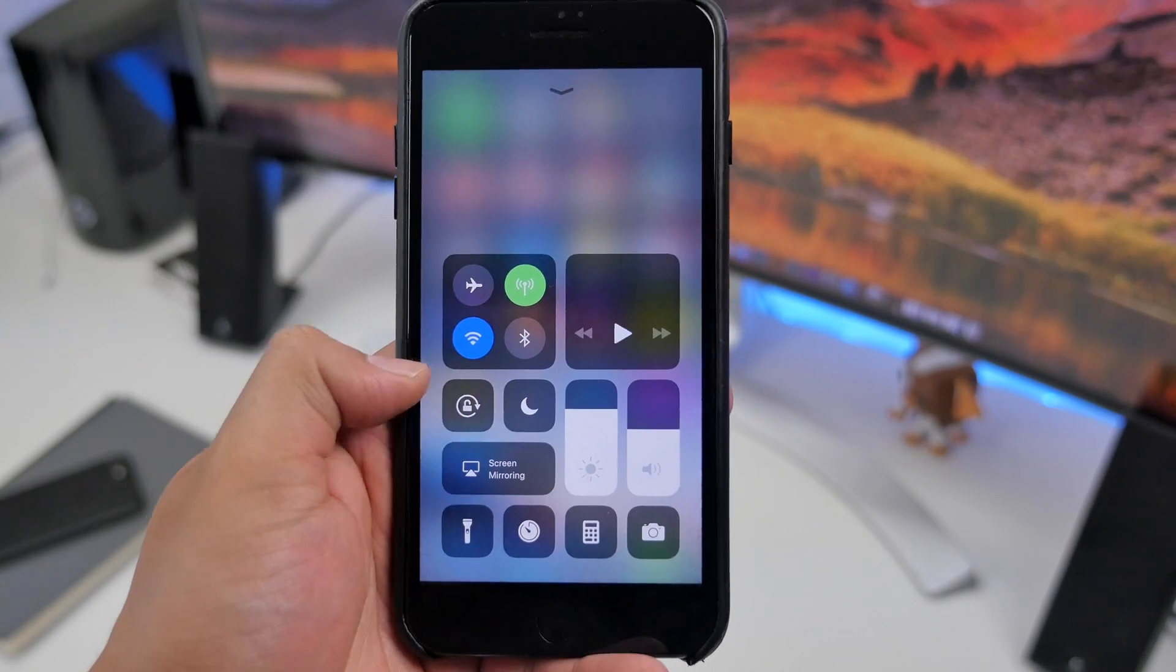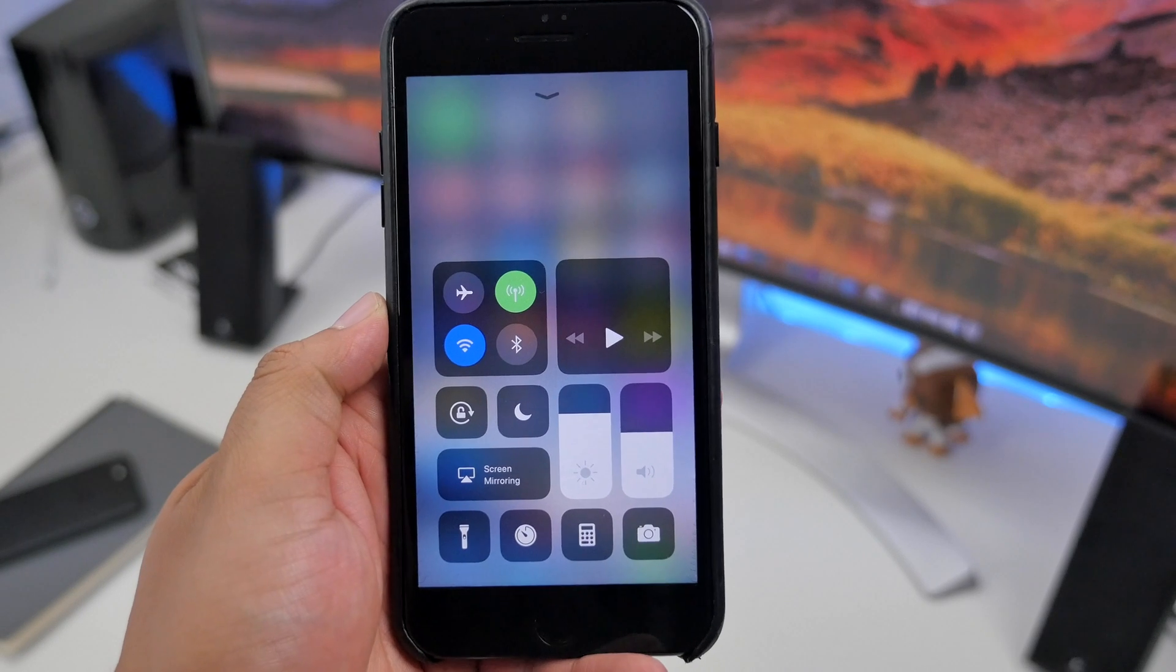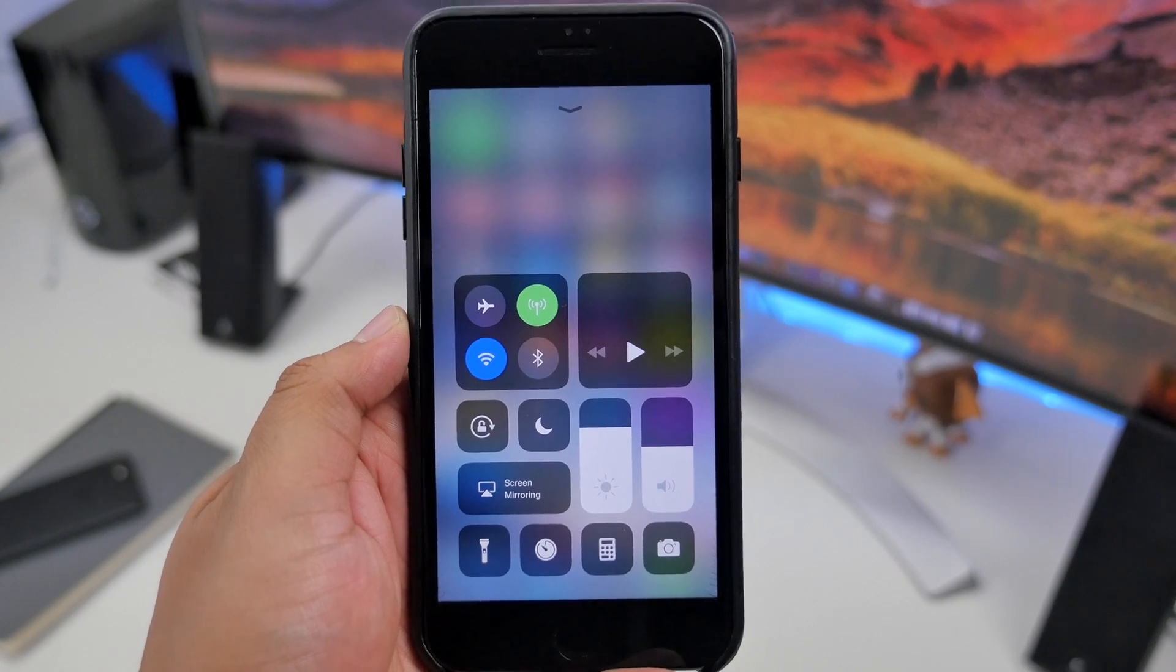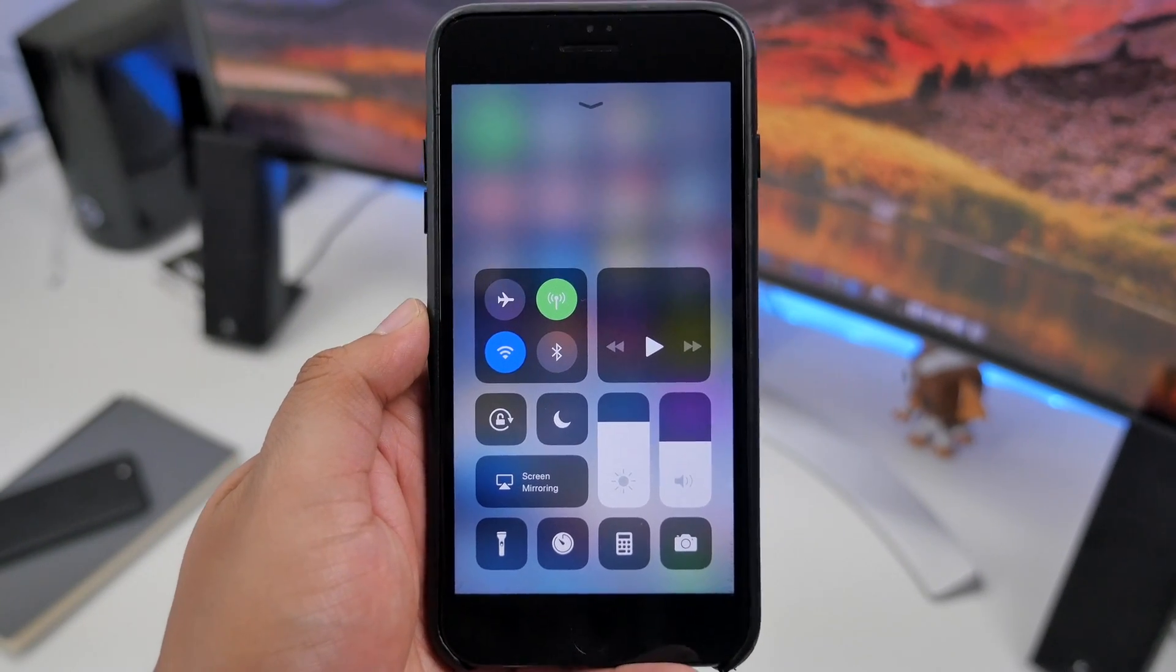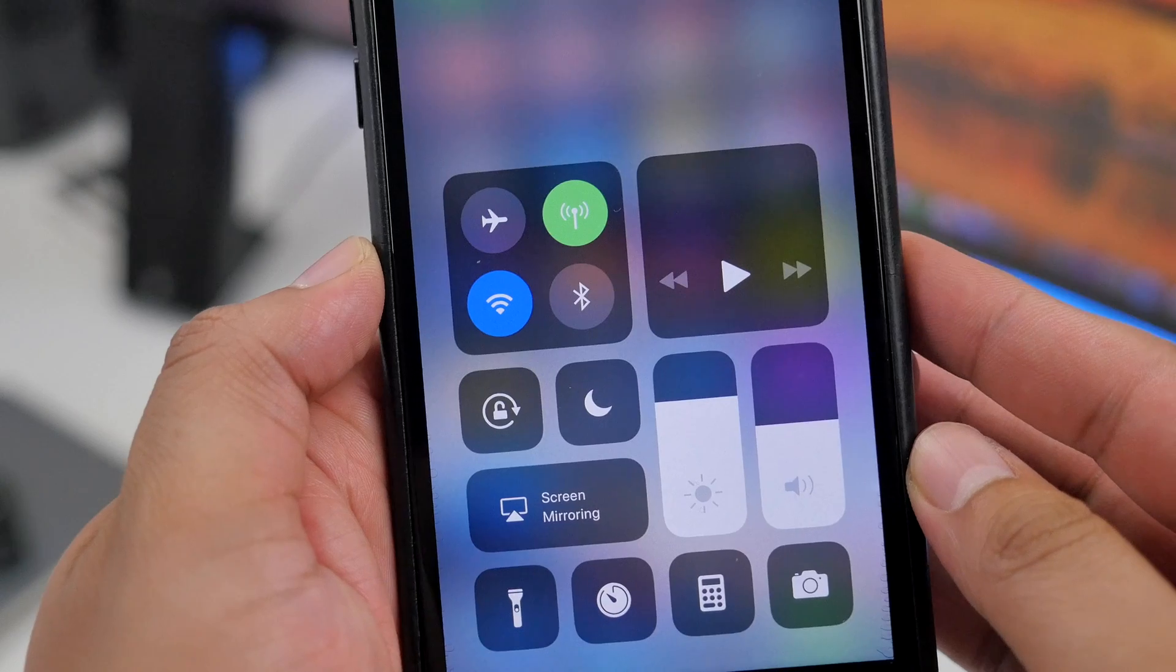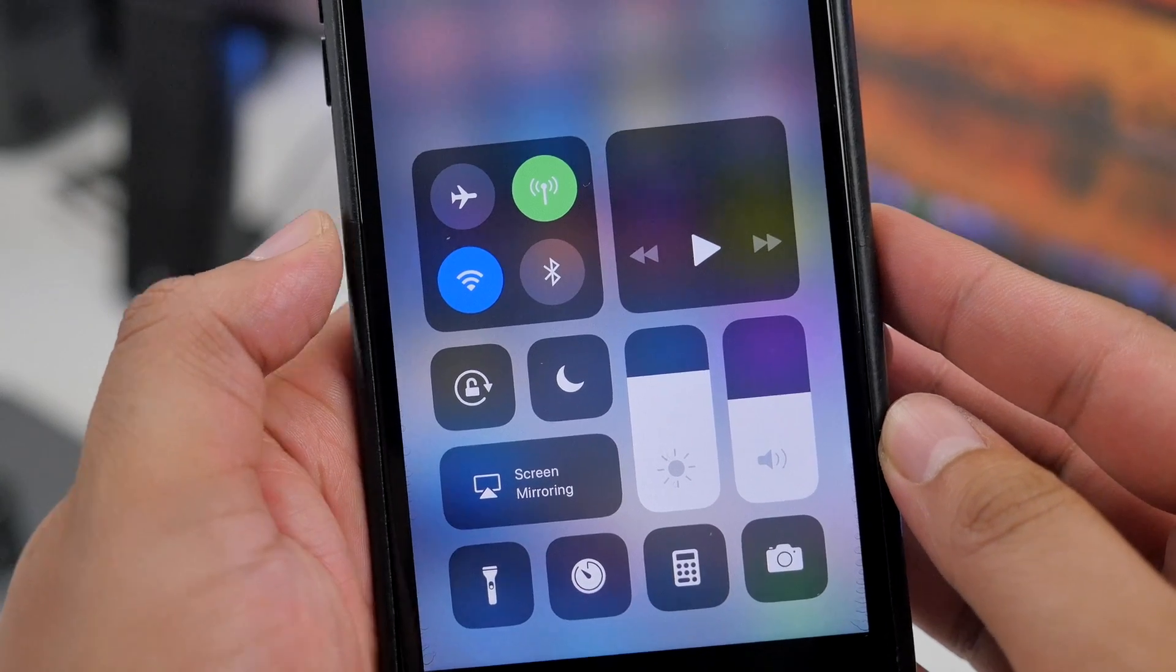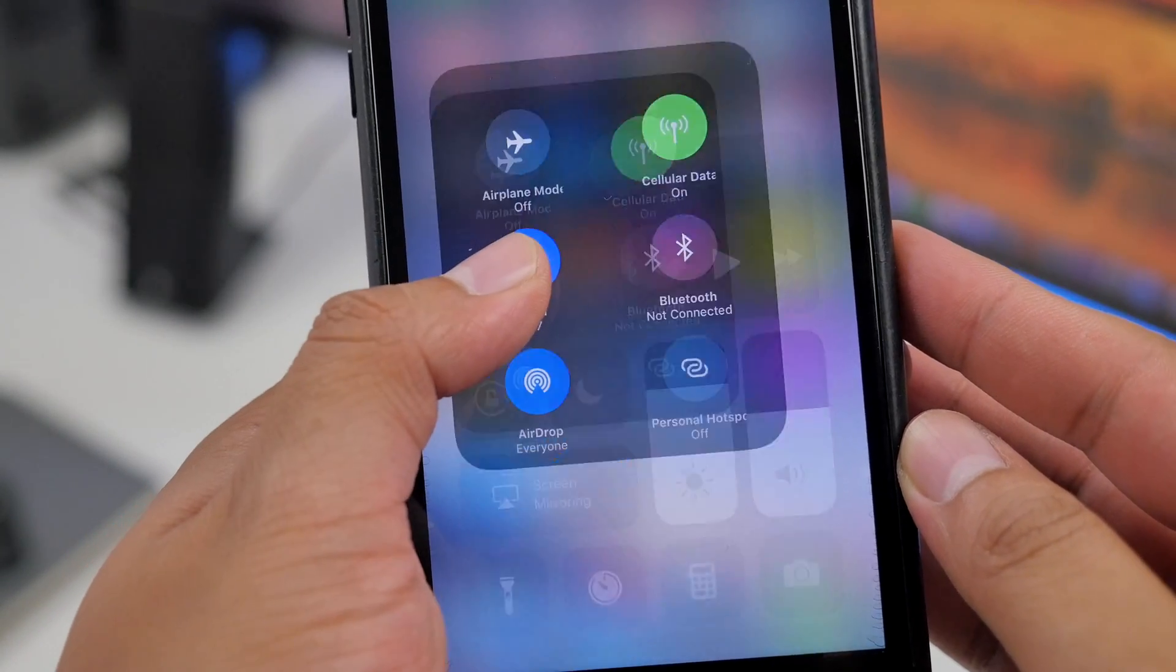If you want to see the major features and what's new with iOS 11, check out my video that I'll leave down below in the description or annotated on the screen here. That'll give you a walkthrough and overview of the new features with iOS 11.